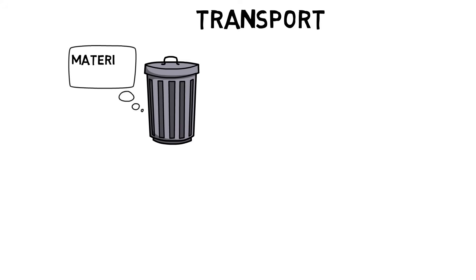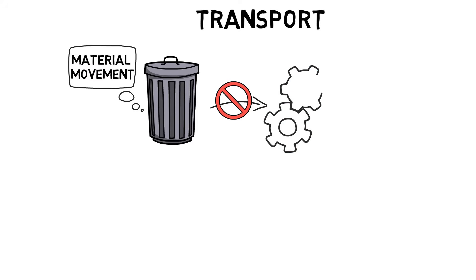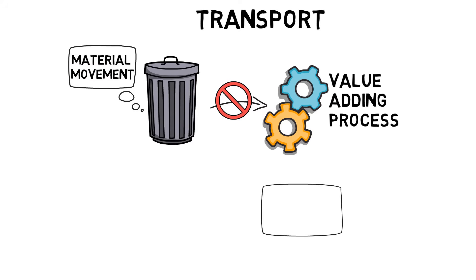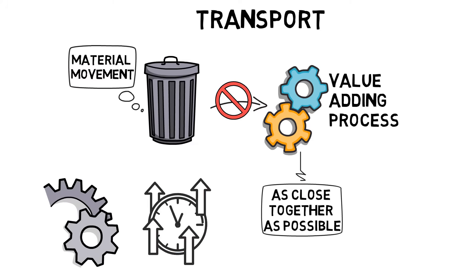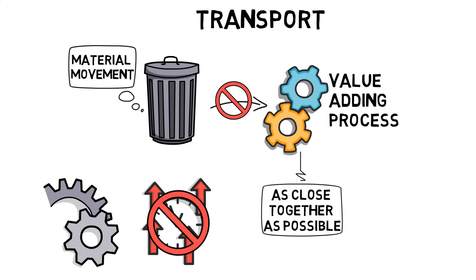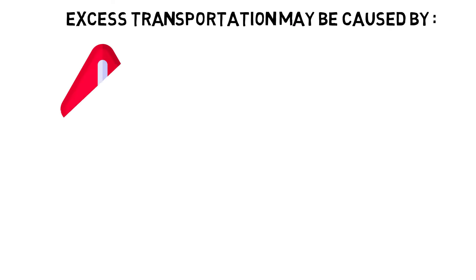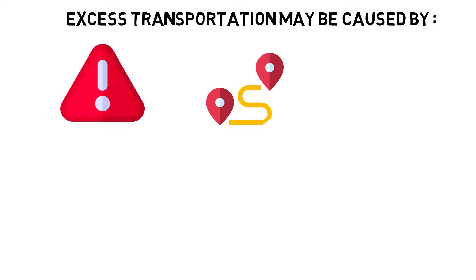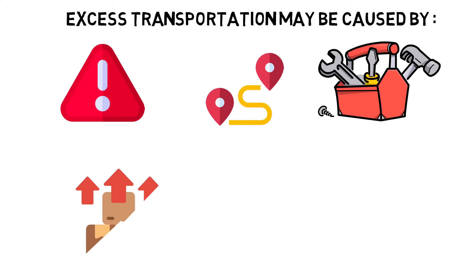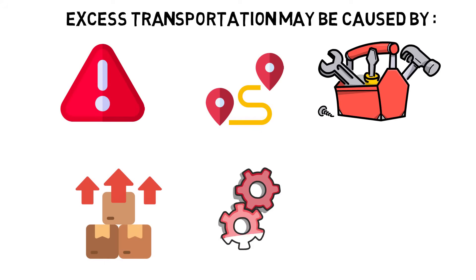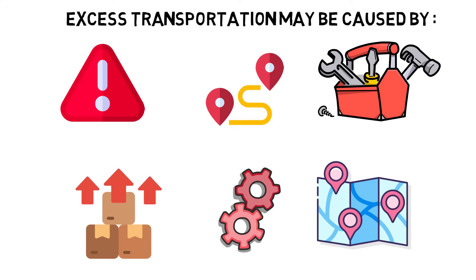Transport waste is material movement that is not directly associated with a value-adding process. Processes should be as close together as possible with material flowing directly from process to process without significant delays. Excess transportation may be caused by poor layouts, large distances between operations, lengthy or complex material handling systems, large batch sizes, working at a faster rate than customer demand, overproduction, and multiple storage locations.